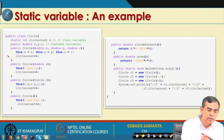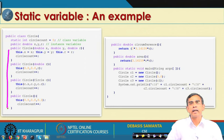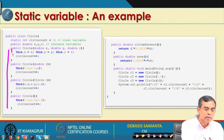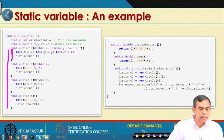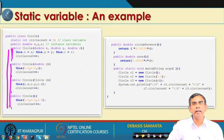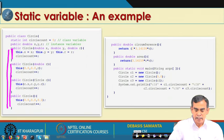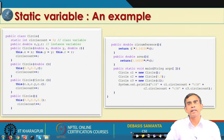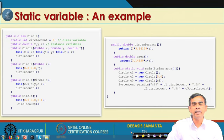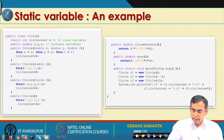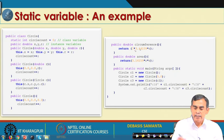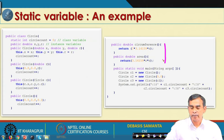This class has constructors, including one explicitly defined constructor and others using 'this' to call other constructors. These are concepts we have already learned. This completes the declaration of class Circle, which can be initialized and objects can be created with different parameters passed.